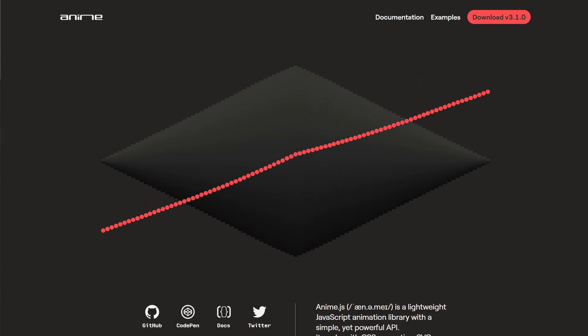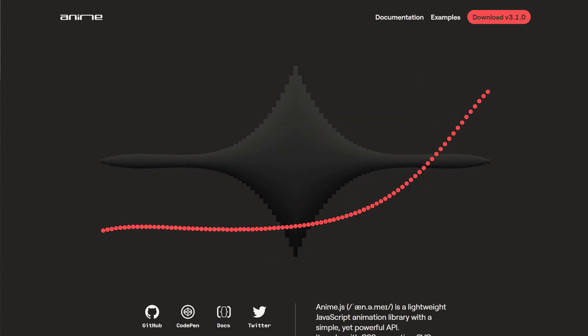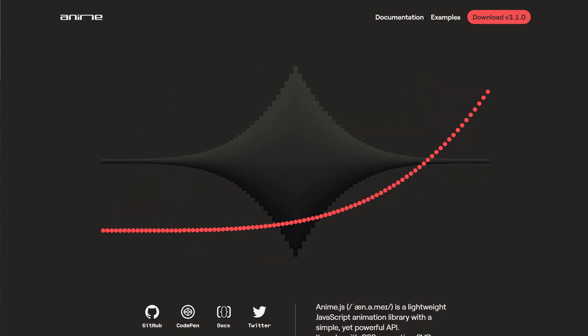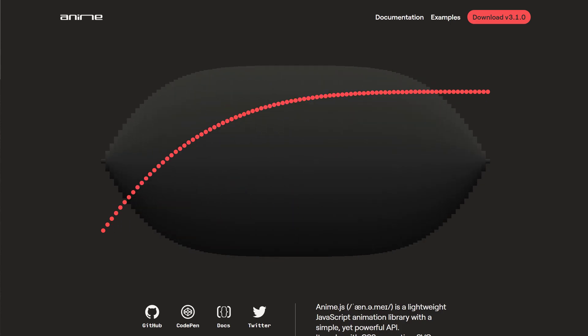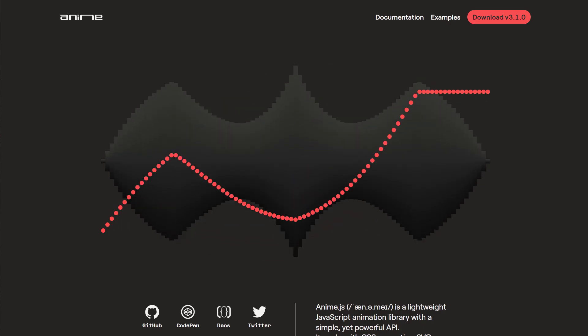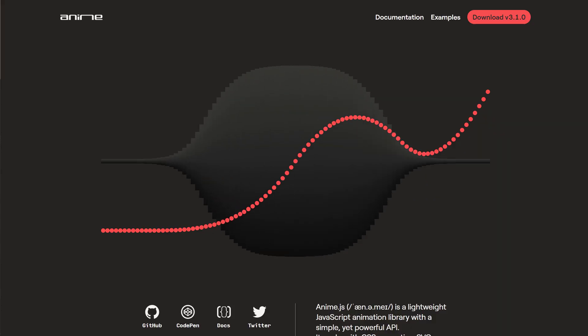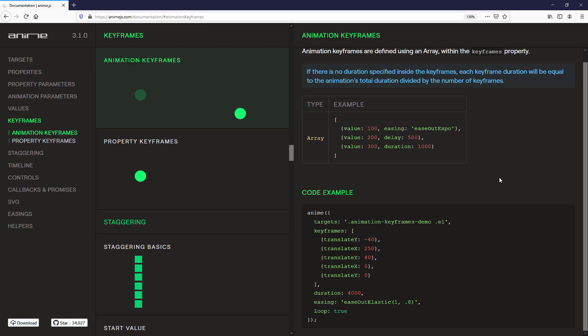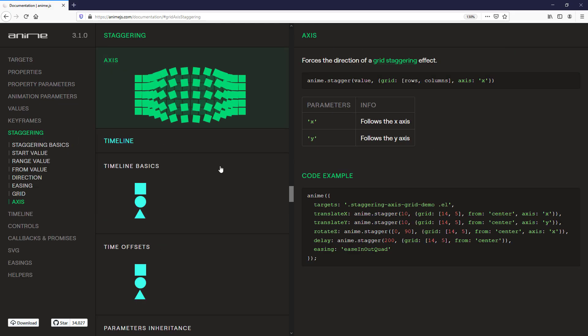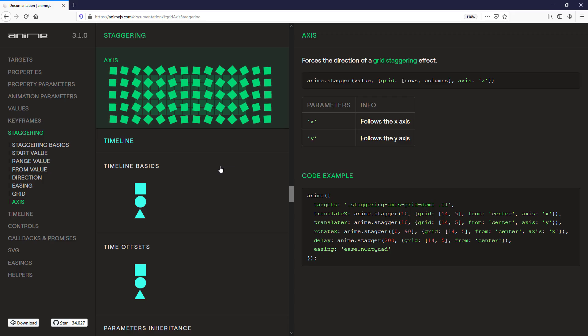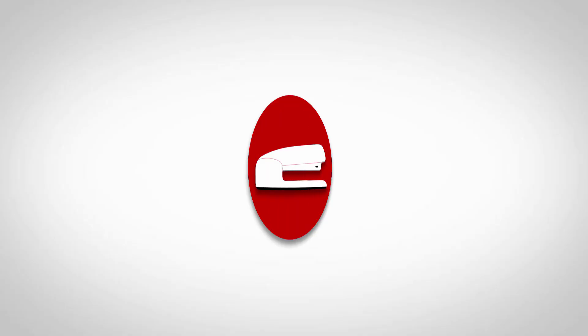In previous video, we talked about AnimeJS as one of the most popular JavaScript libraries in 2020. So in this video, we are going to give you a quick tutorial on how AnimeJS works and how to use it to create this animation. Ready? Let's check it out.